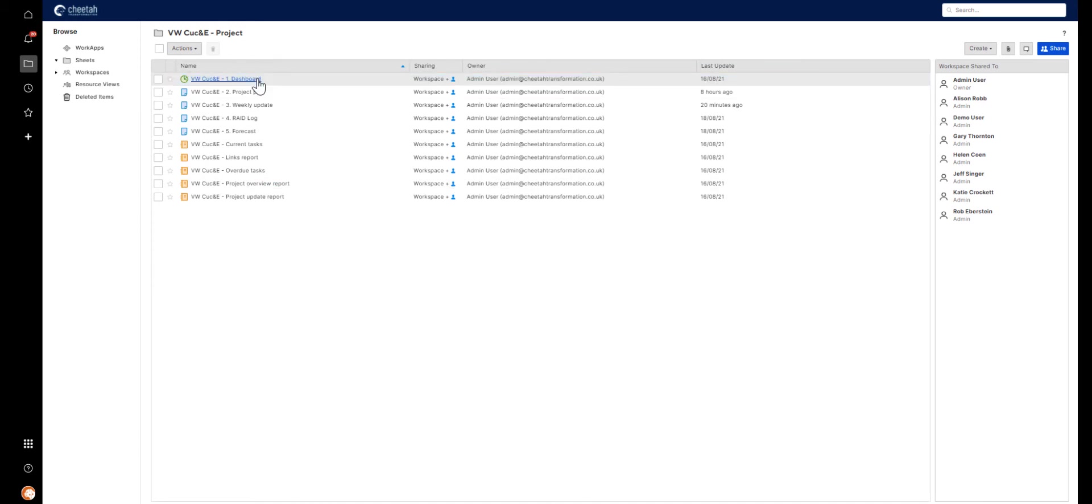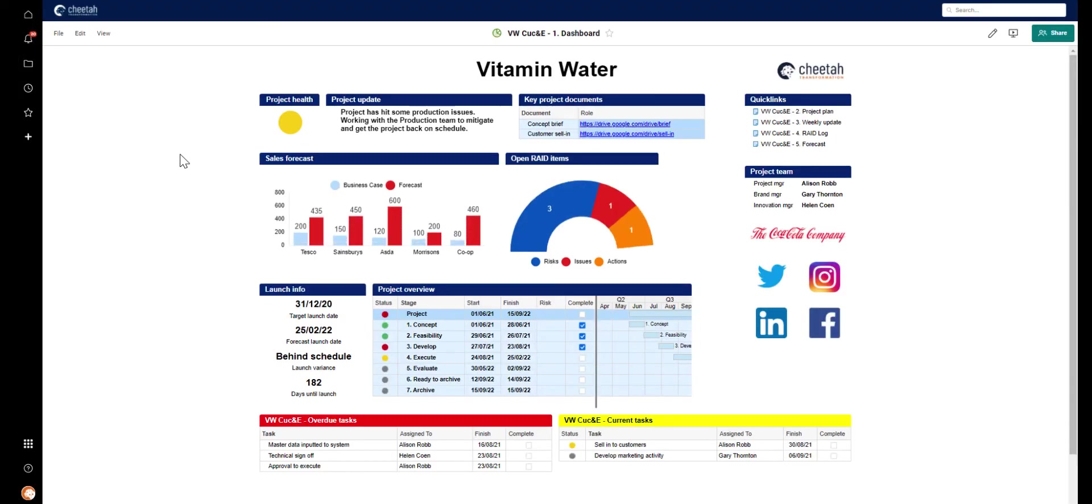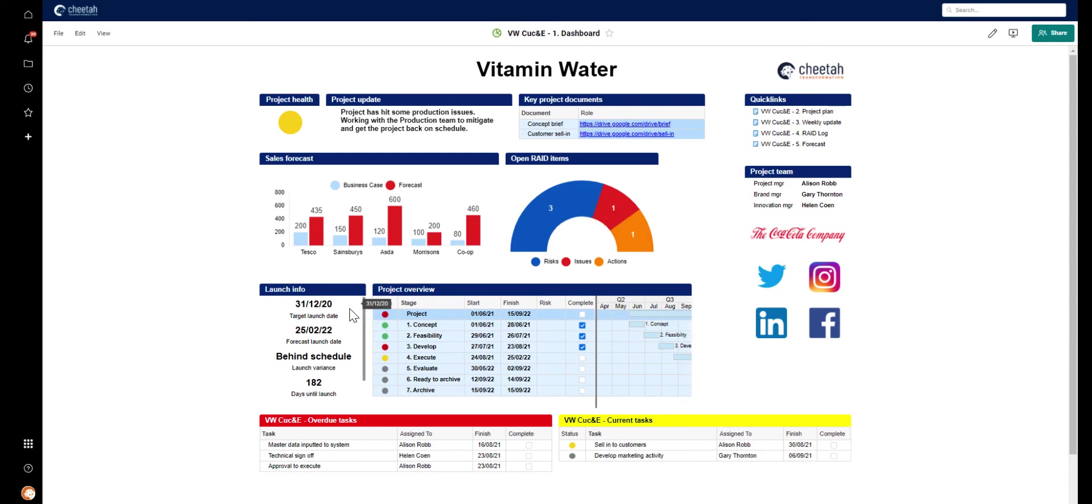When we open the dashboard, you'll again recognize this dashboard from earlier, but now it's populated with all the information being generated within a live project. We've also got information here that we added to the intake sheet. So we have the links, we have who's in the team, and we have the target launch date, for example.